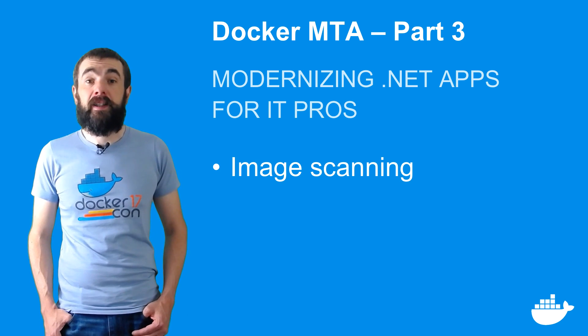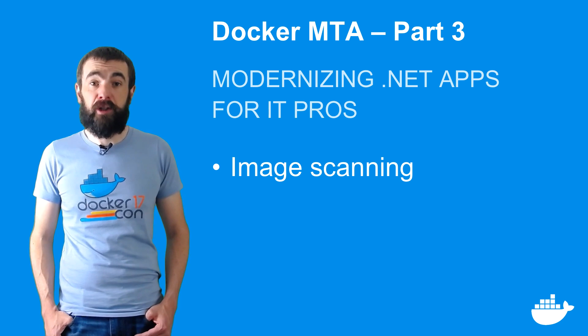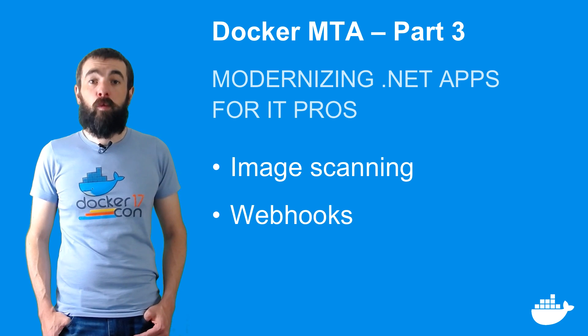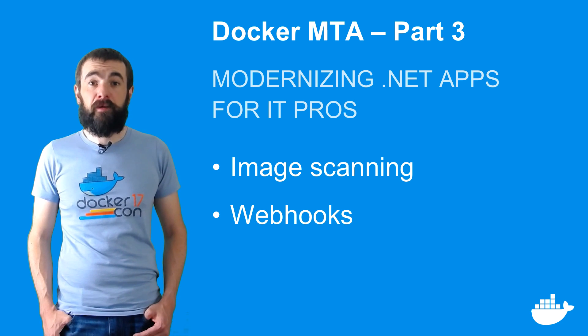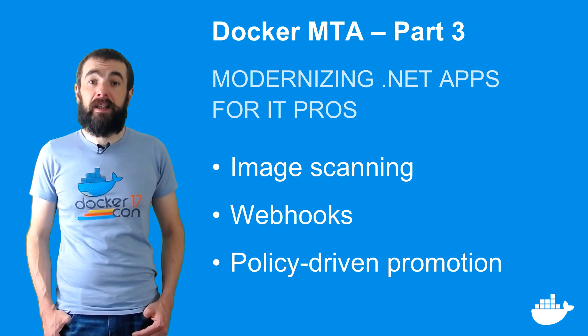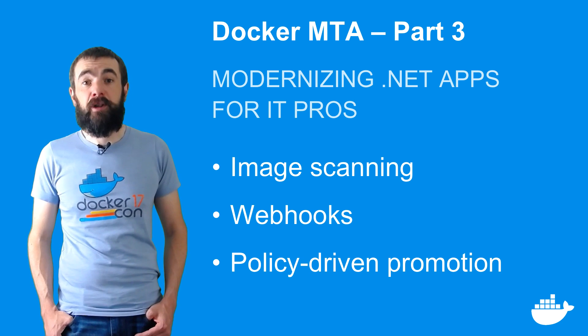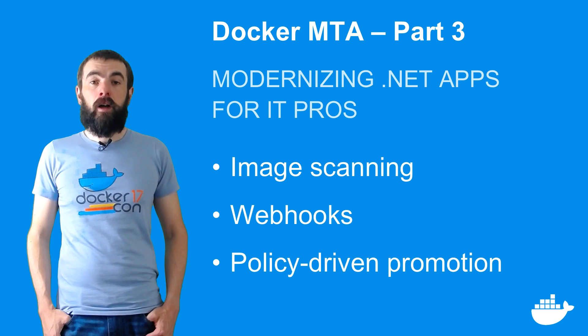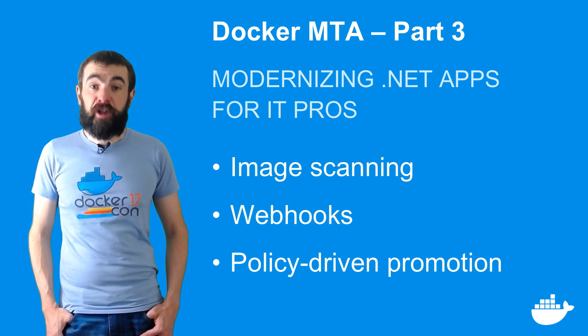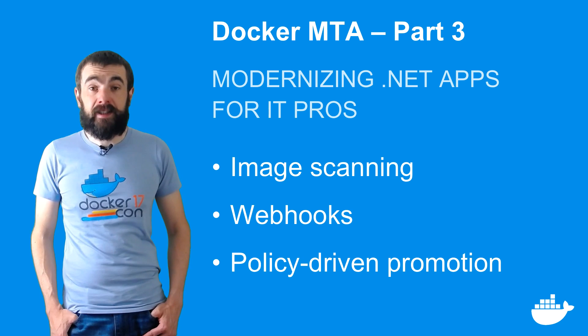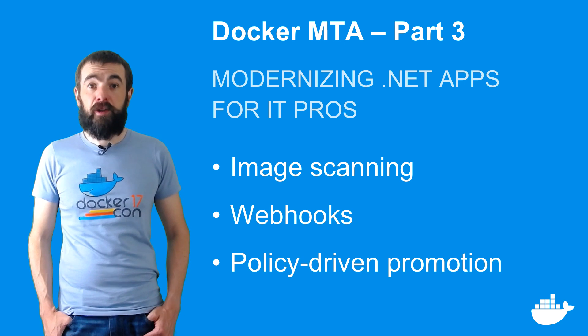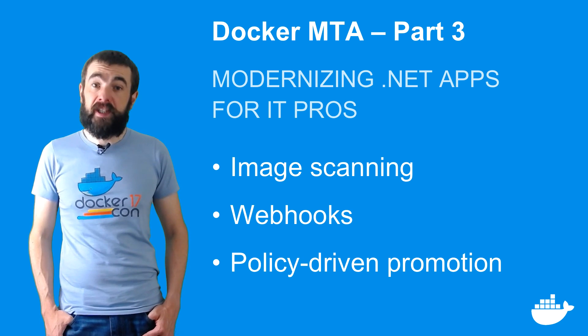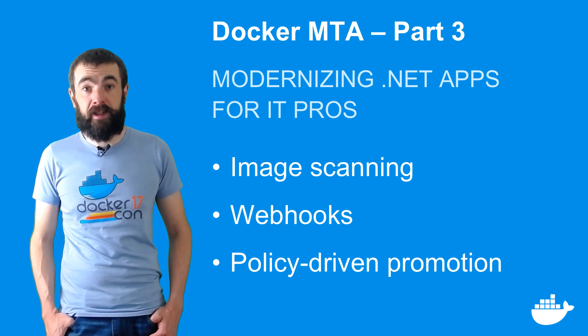And docker trusted registry has many more features than I've had time to cover, like automated scanning for security issues in your images, webhooks for triggering your own workflows, and policies for automatically promoting images between repositories. Moving my traditional app to docker has made it easy to then move it to the cloud, using a simple system test environment that just took a few minutes to create.